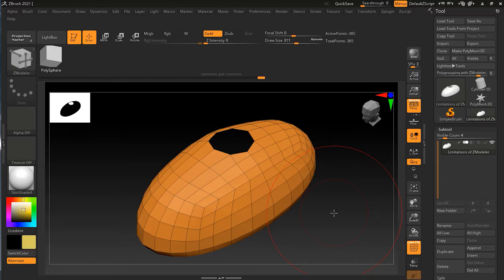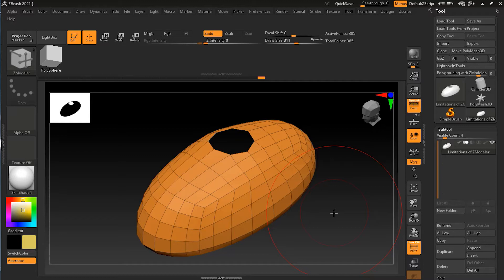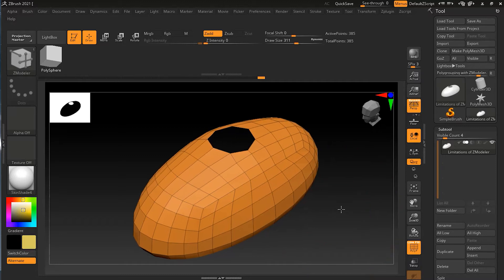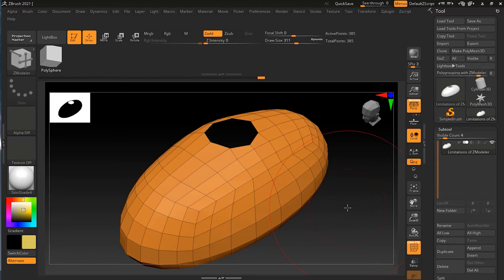However, in ZBrush this is completely not allowed. Unfortunately, it does limit some of the ways that we can work.